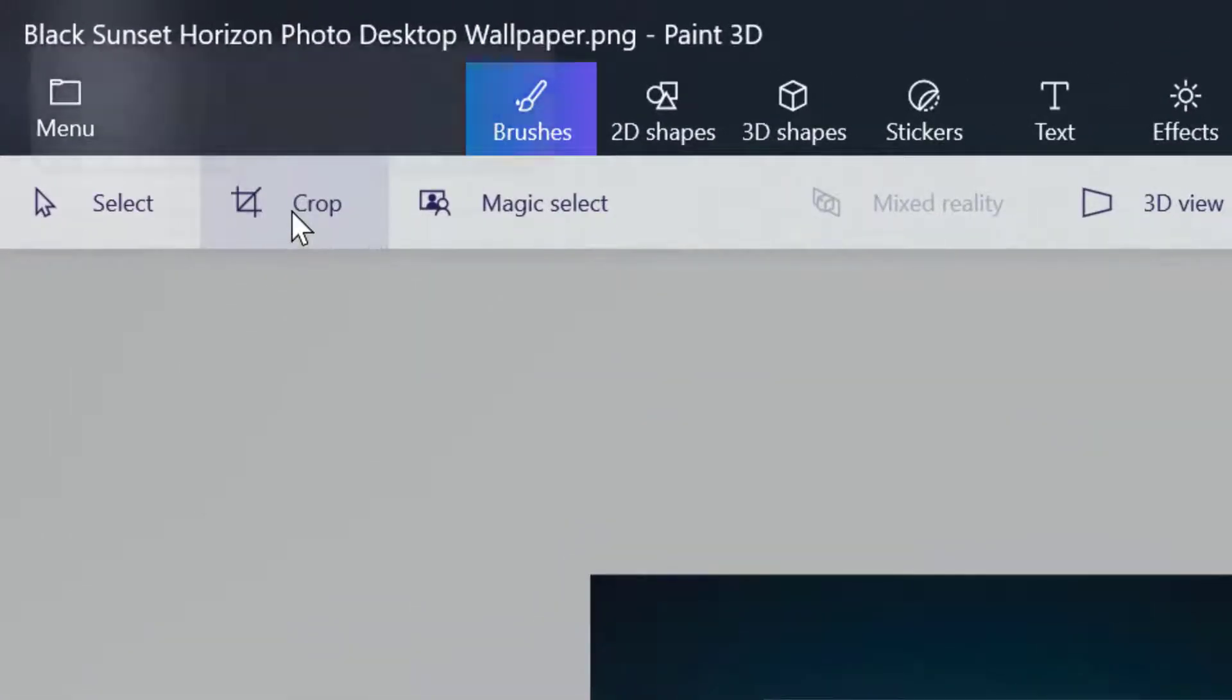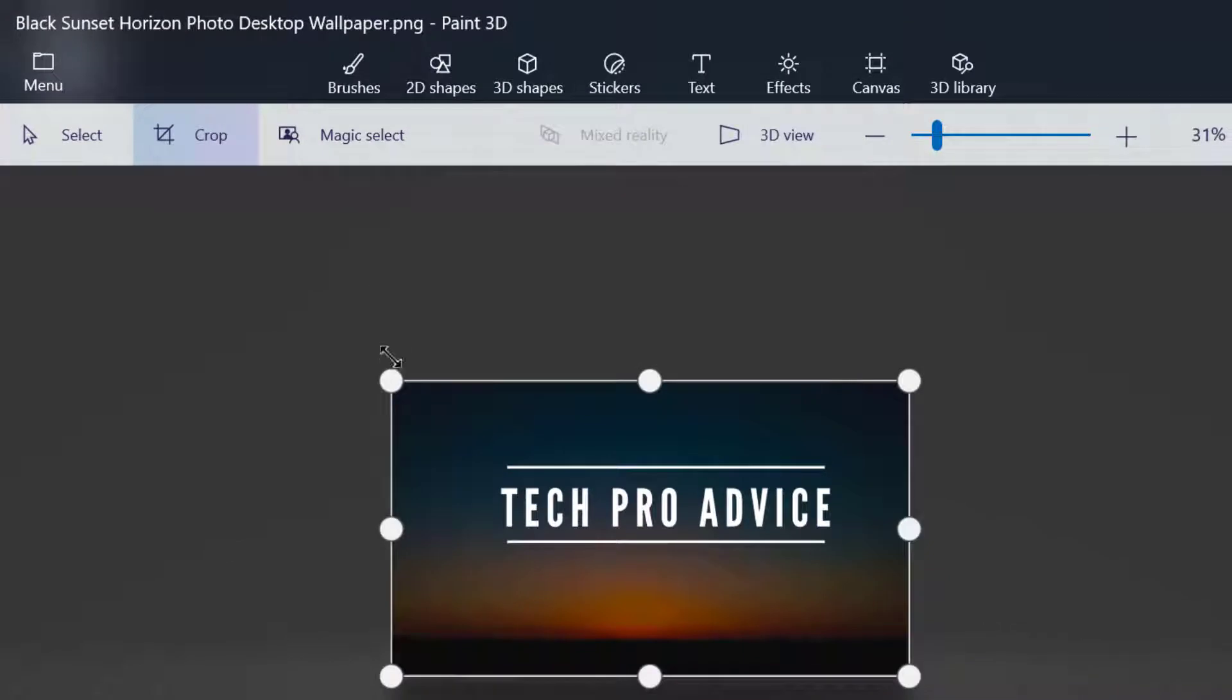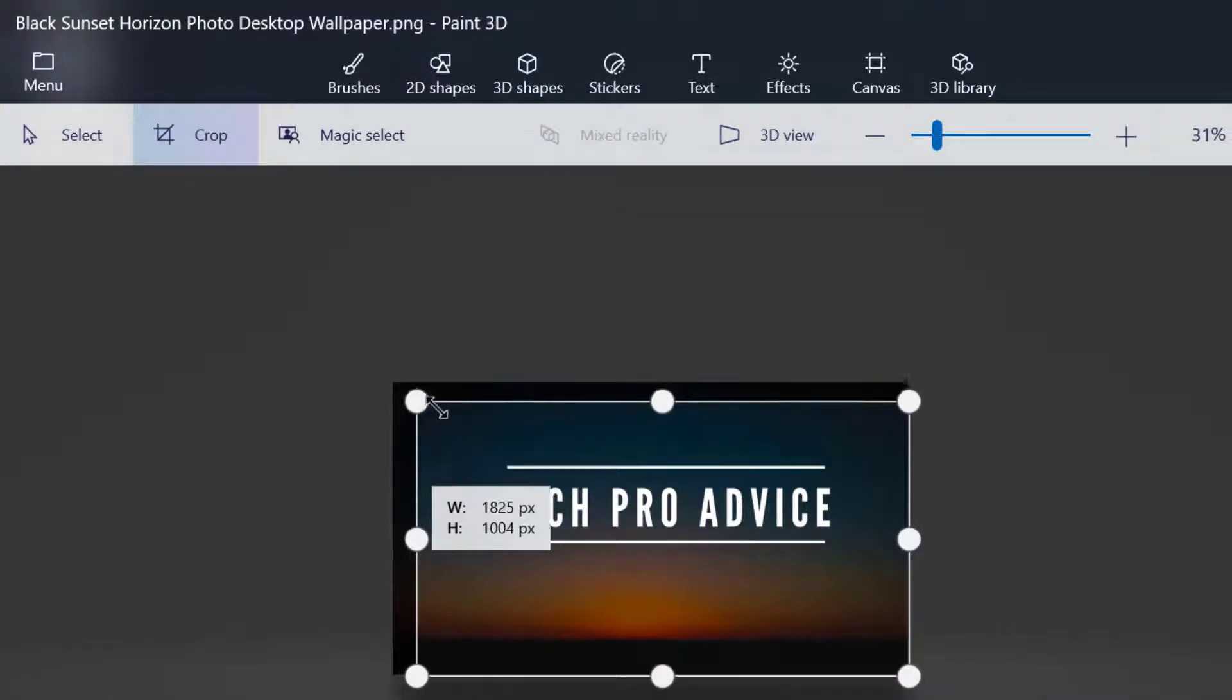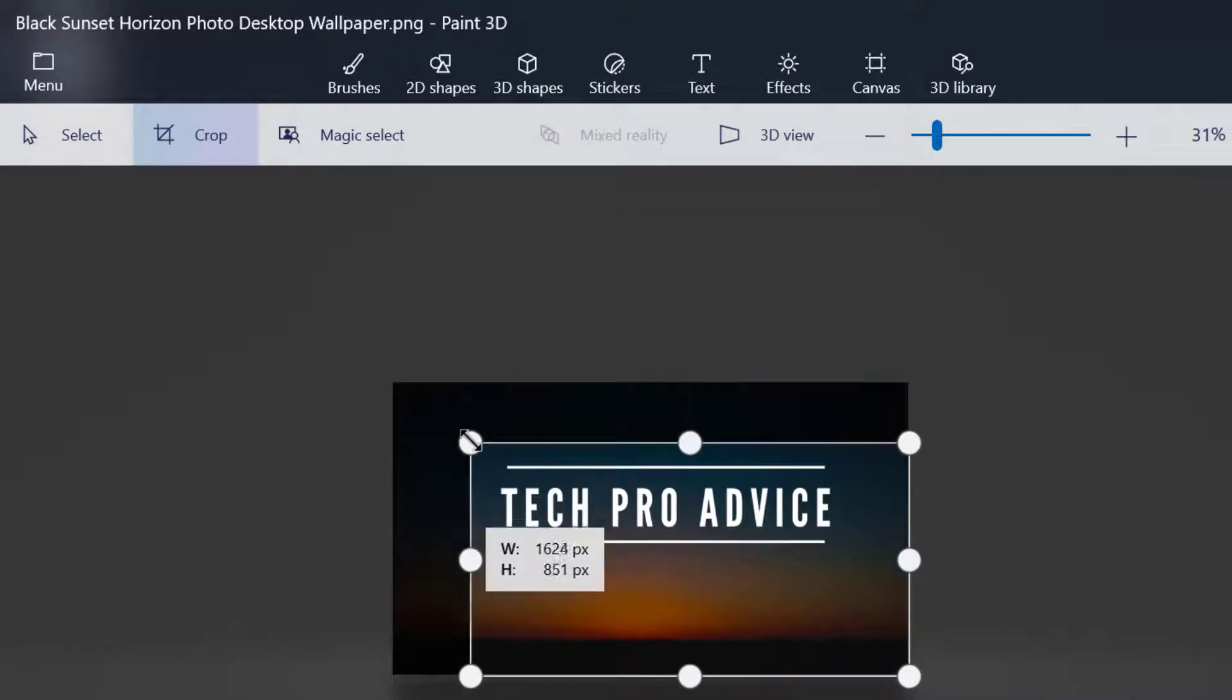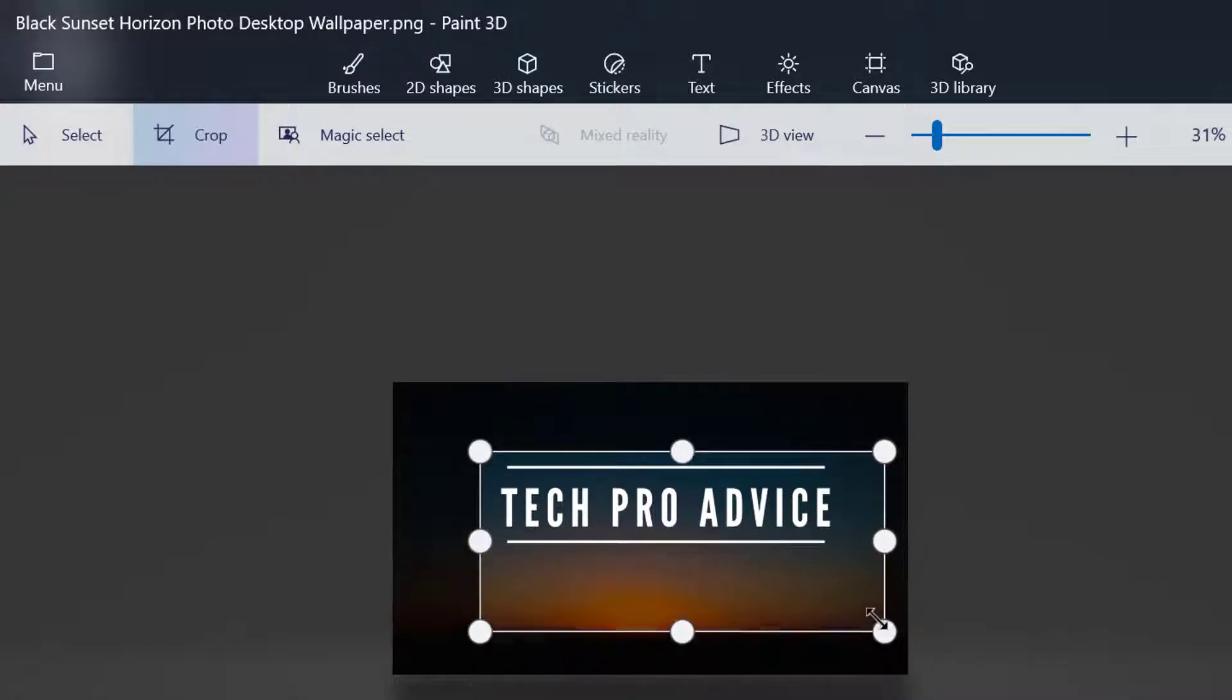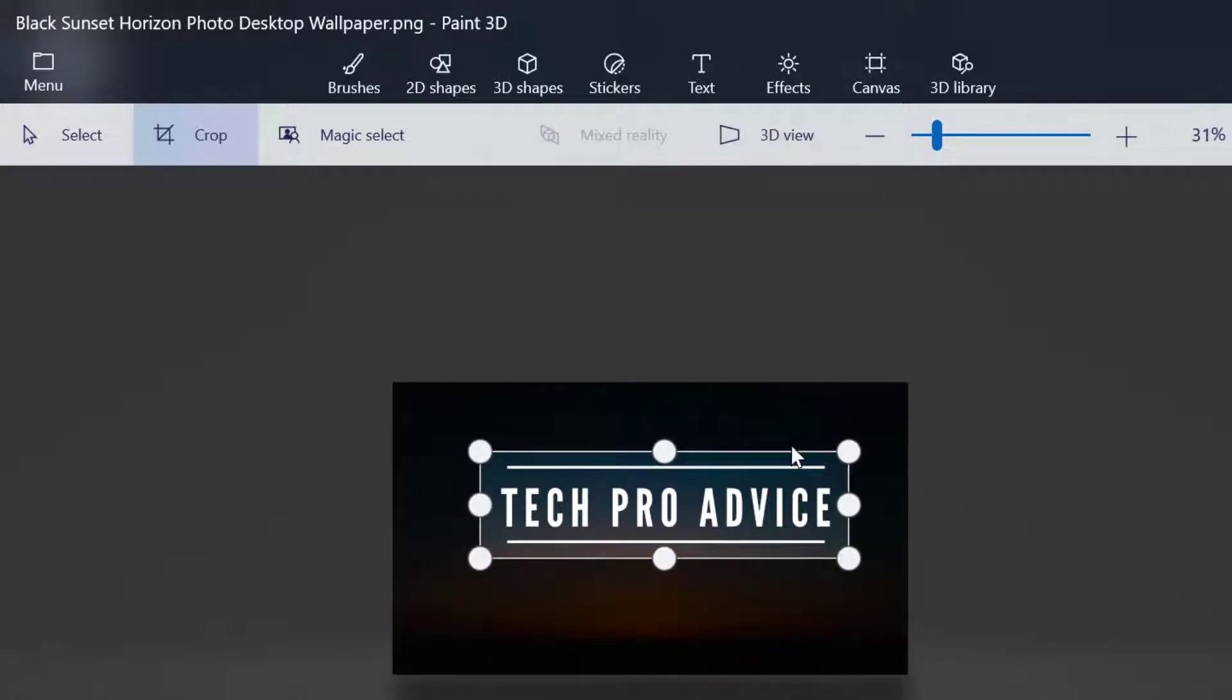Here is the crop option. Click on it. Now move your cursor and select the area which you want to keep. The remaining area will be cropped. Now press enter.